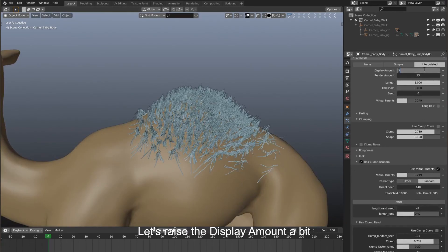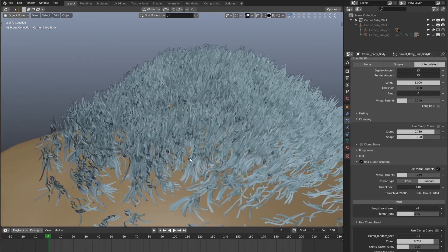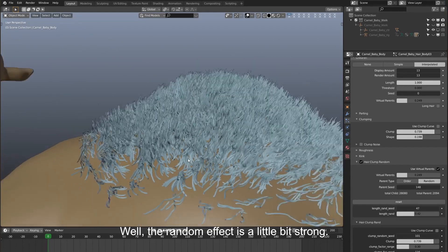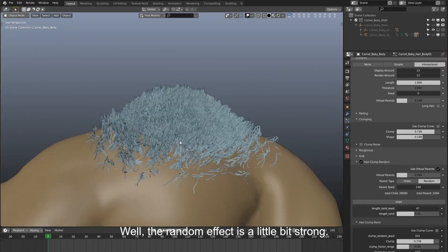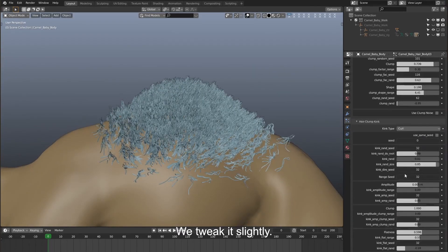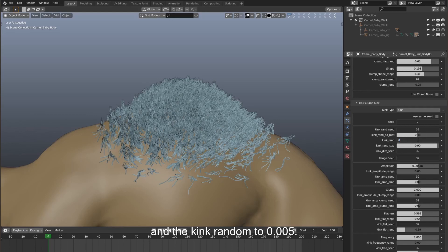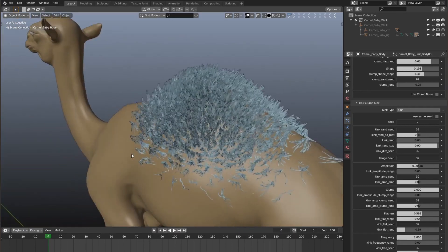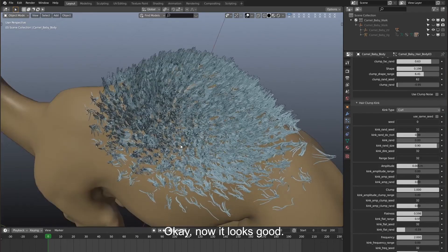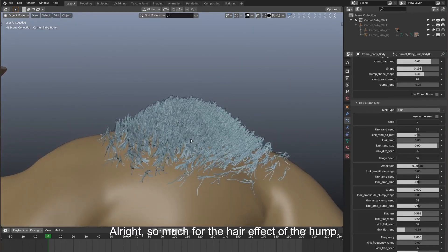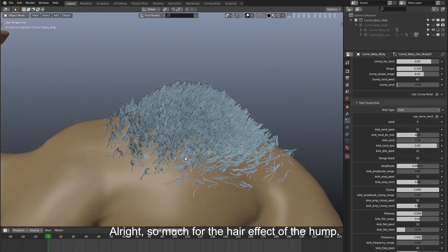Let's raise the display amount a bit and see how it is. The random effect is a little bit strong, so we tweak it slightly — set the random size to 0.9 and the kink random to 0.5. Now it looks good. That's the hair effect of the hump done.